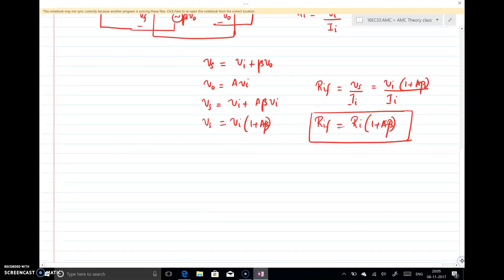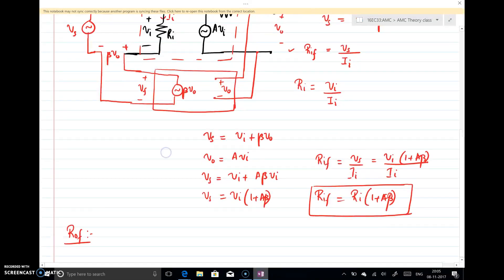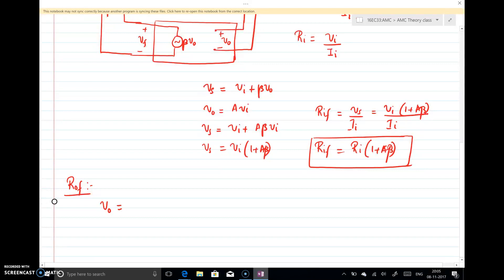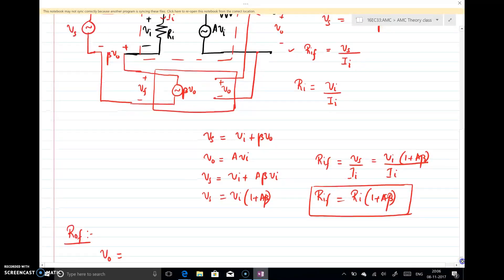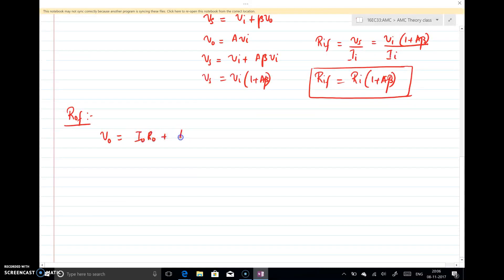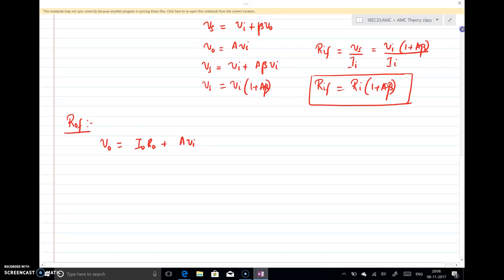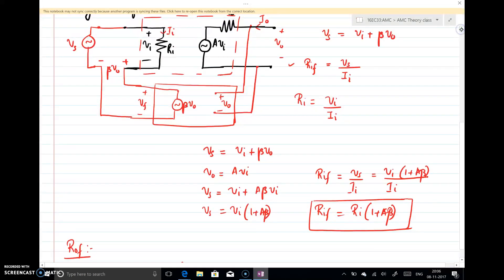Now looking at output resistance with feedback, Rof, we find output resistance by shorting the input and applying a voltage at the output terminal. We can write V0 = I0·R0 + A·Vi. When calculating output resistance, the input Vs is shorted (Vs = 0), so Vi equals negative Vf.